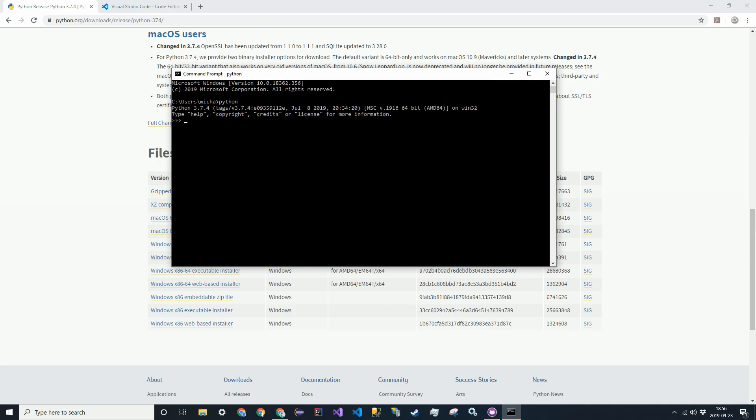If this does not work, check your path. It might not have been added. Try reinstalling it. But make sure that it's added to your path variable.